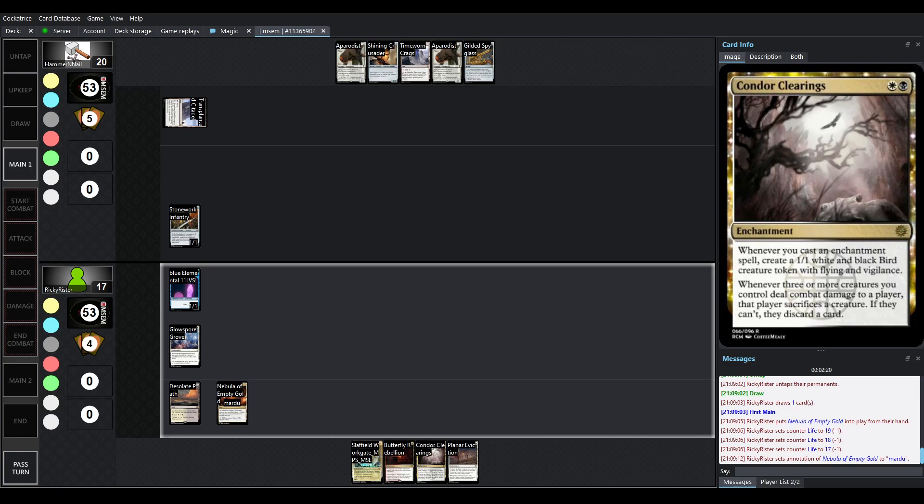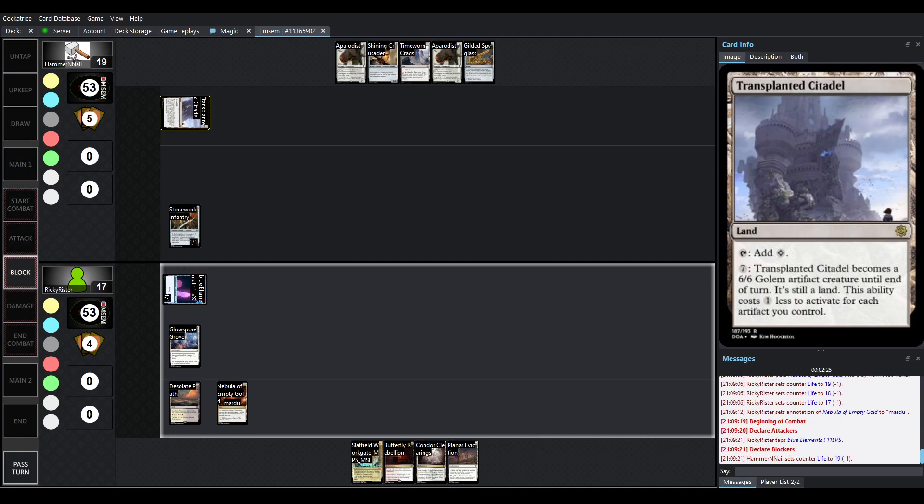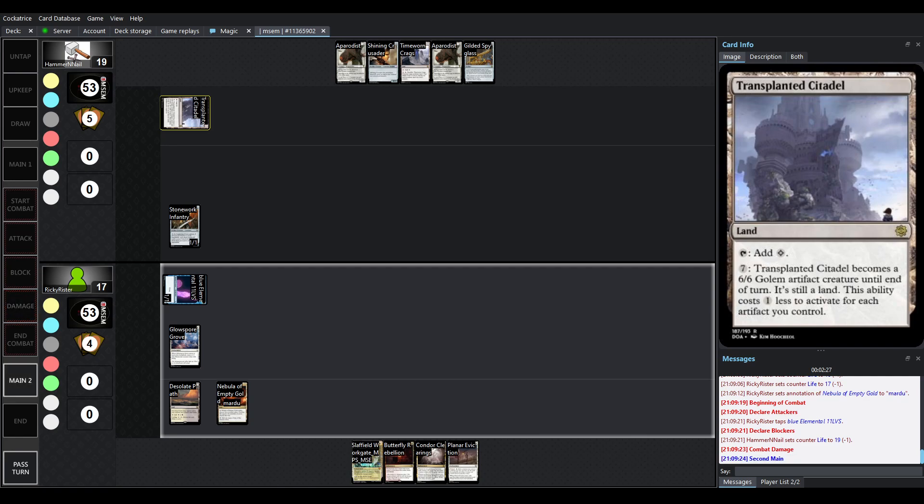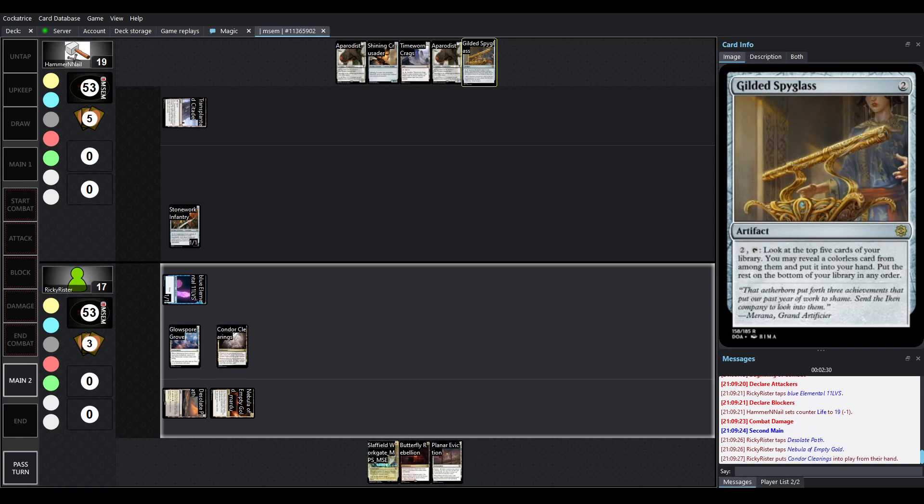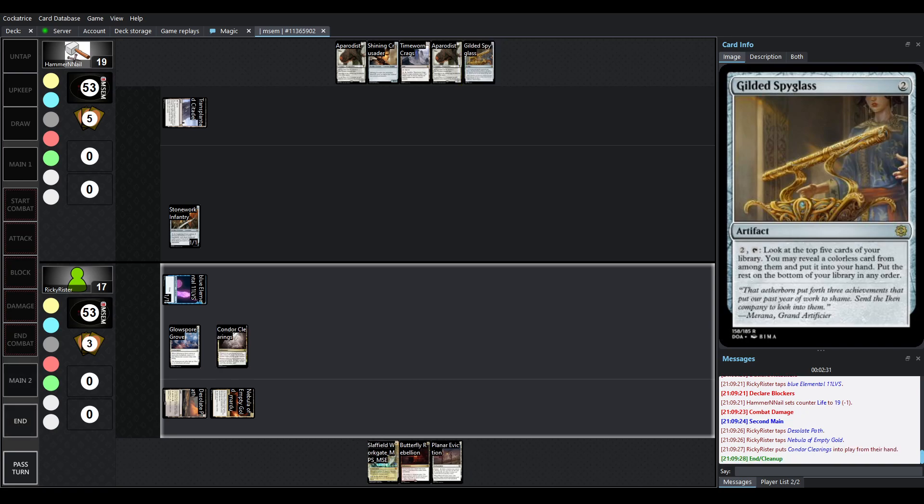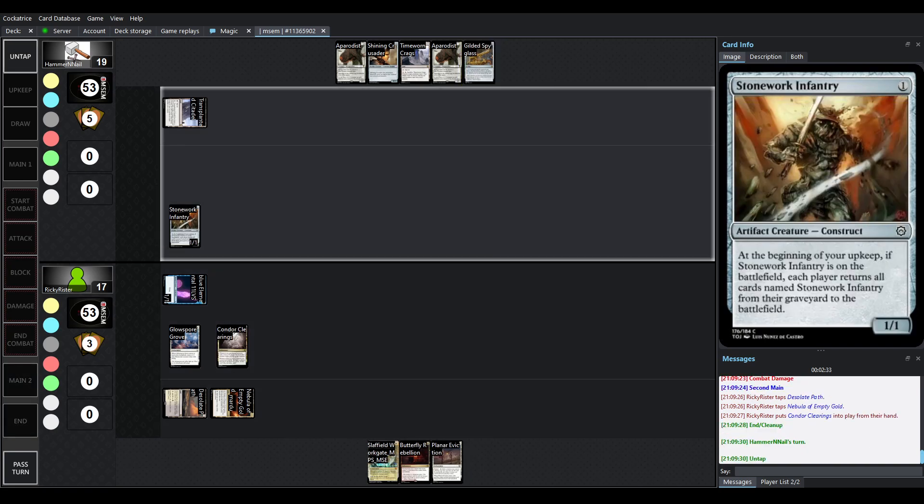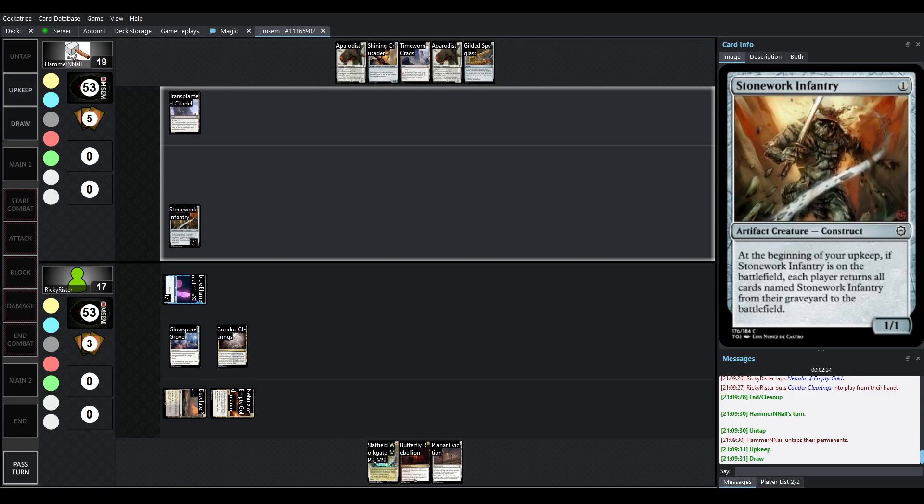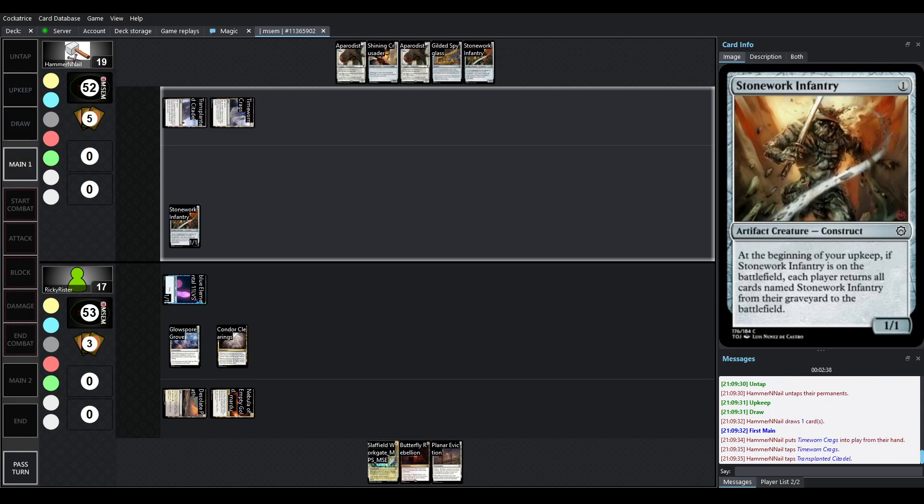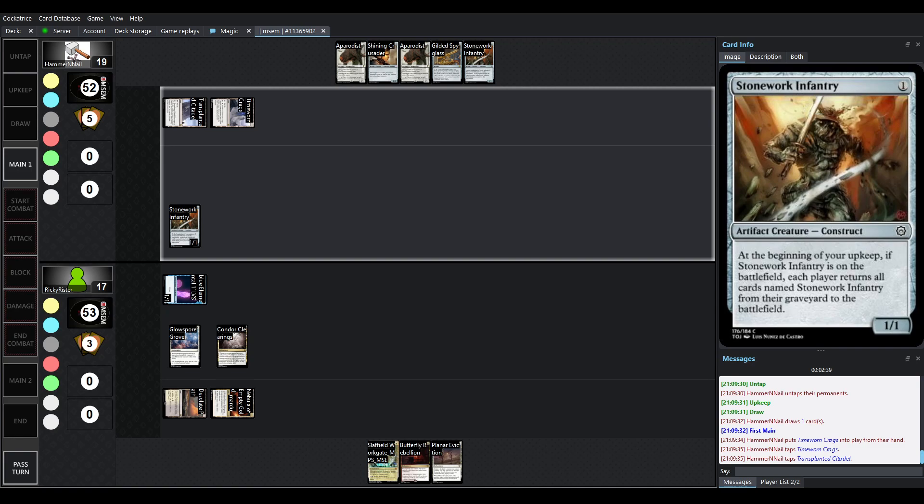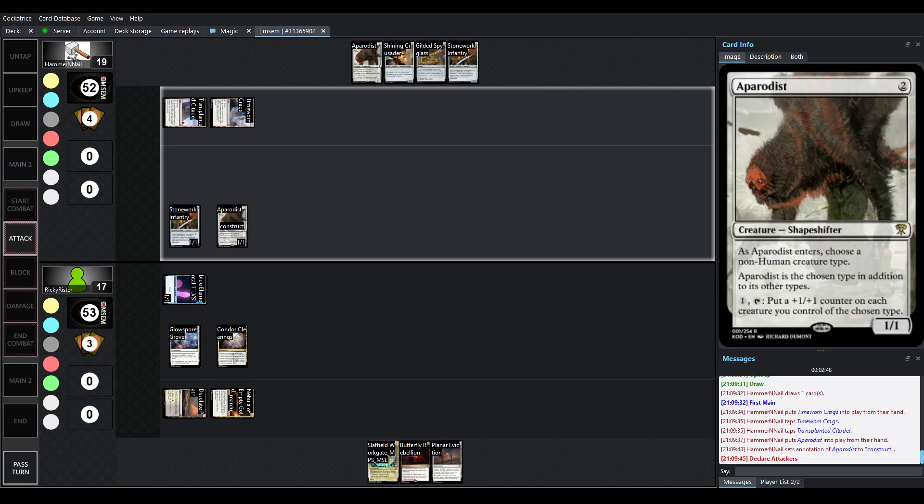Over on Hammer and Nail's side, we've got a Transplanted Citadel just being run out. It turns into a 6-6 Golem Artifact Creature, but only if you control a bunch of artifacts or you have the mana to spend. Looking at the hand, there's going to be a lot of artifacts. So, we've got Stonework Infantry. It's a Mere Servitor, just differently typed and has slightly different art. If it dies and you manage to get some other ones out, it will just keep bringing back all the other ones.